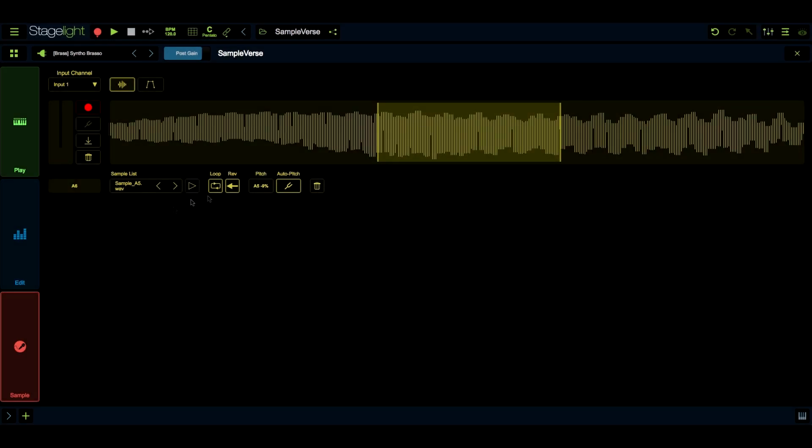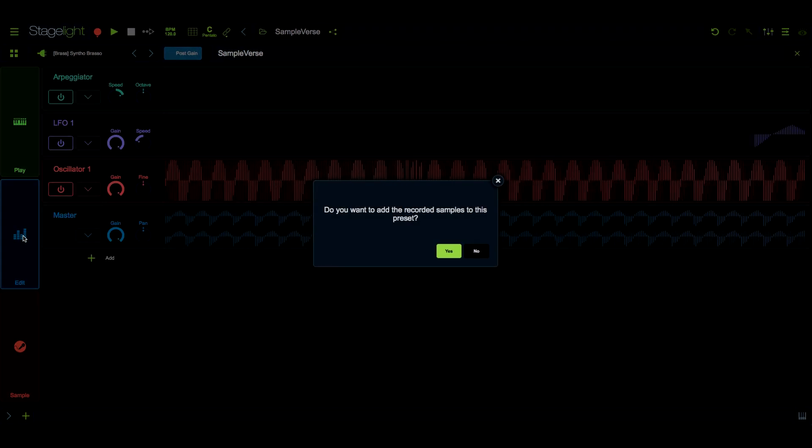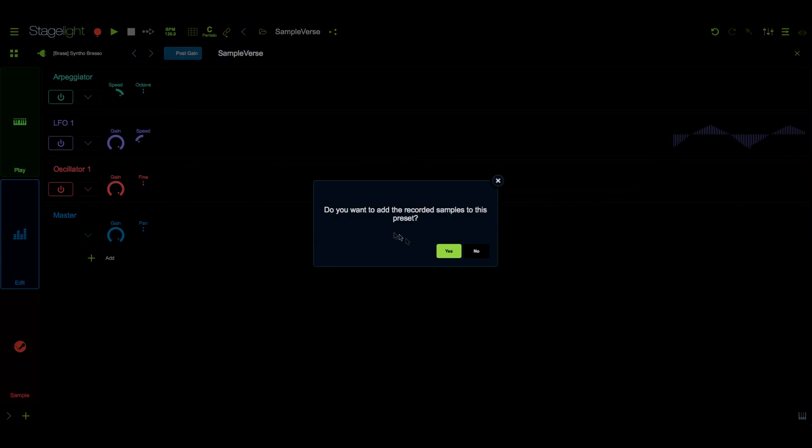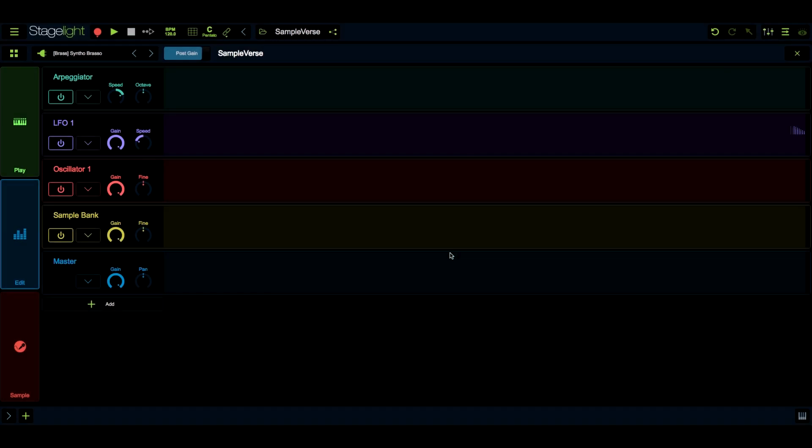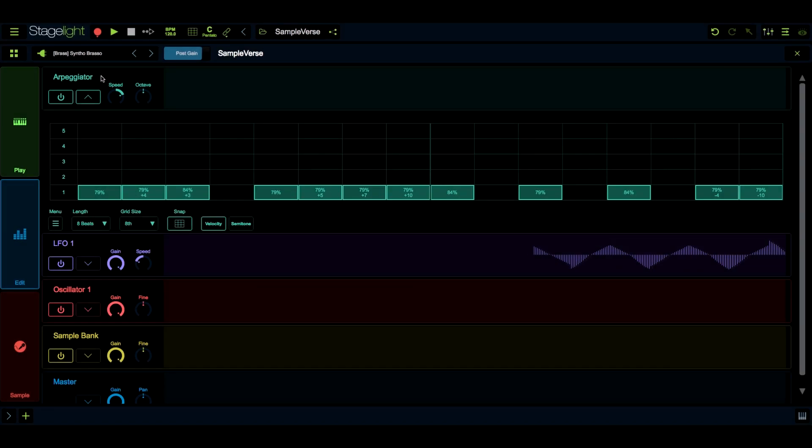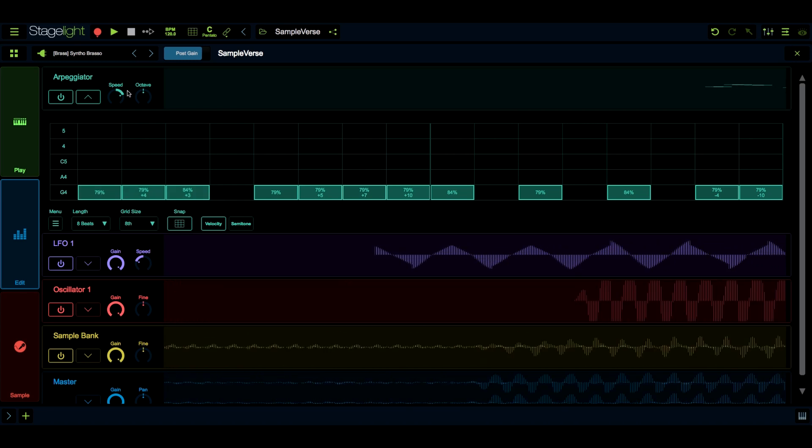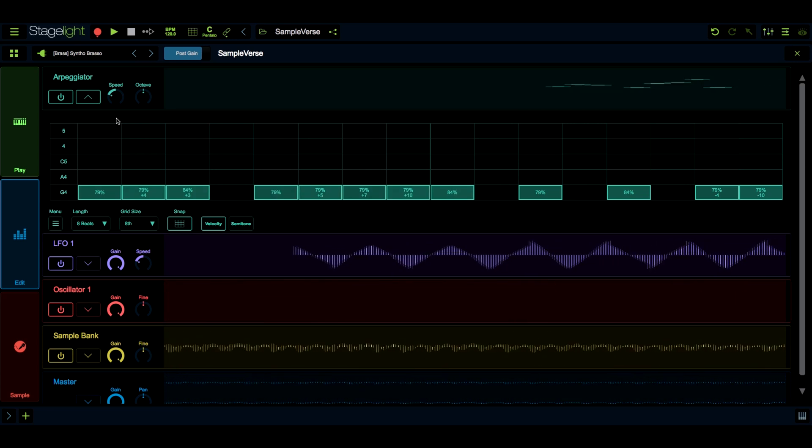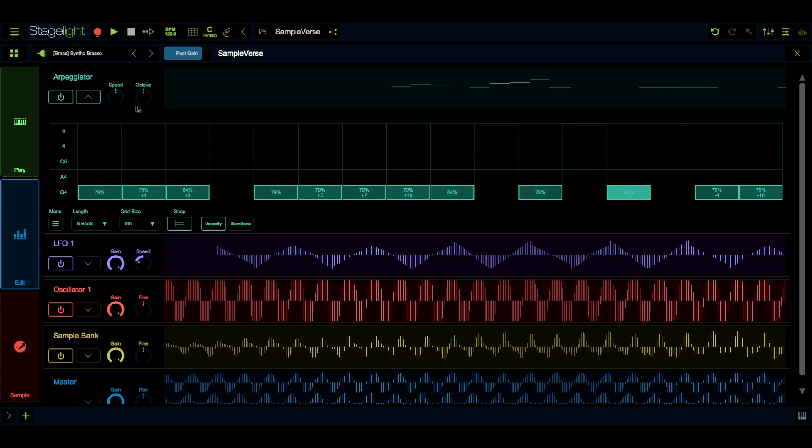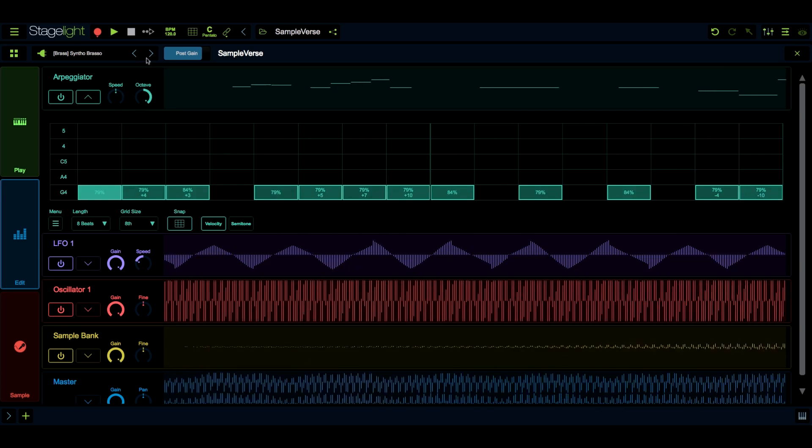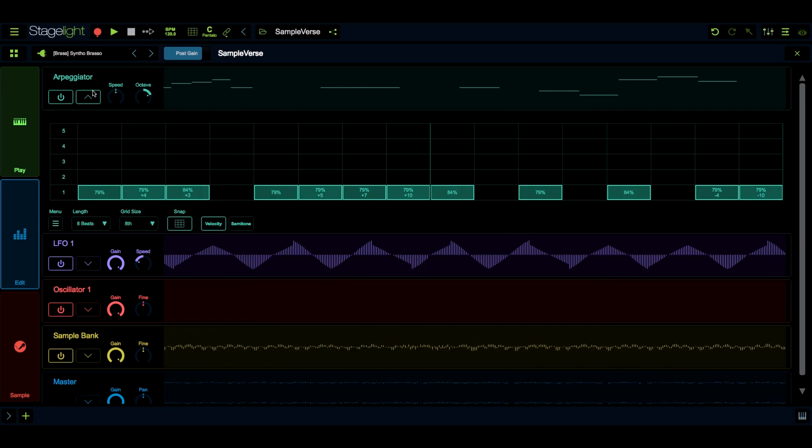In the edit section, you will find all of Sampleverse's sound shaping tools. The arpeggiator is a powerful tool that creates melodies based on the notes that you play in sequence. Here in the front panel, you can adjust the speed of the arpeggiation and its octave range.